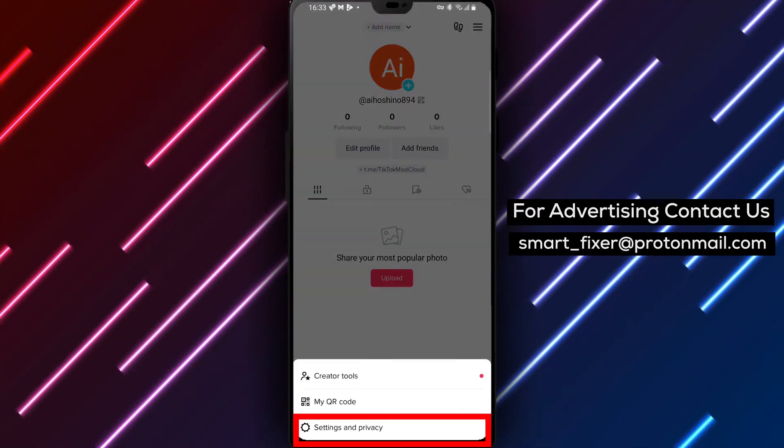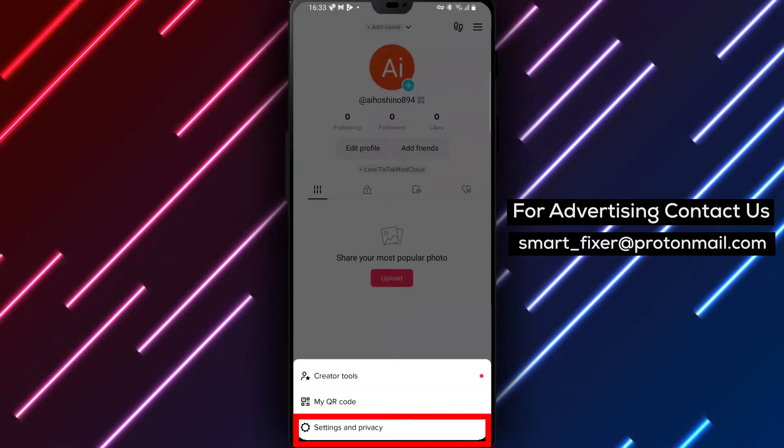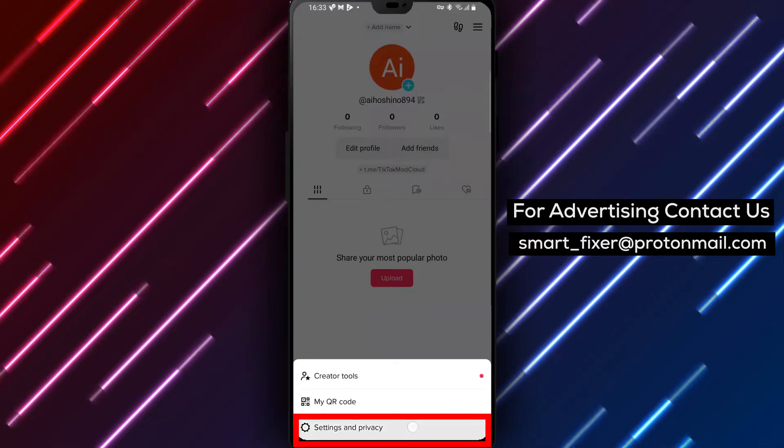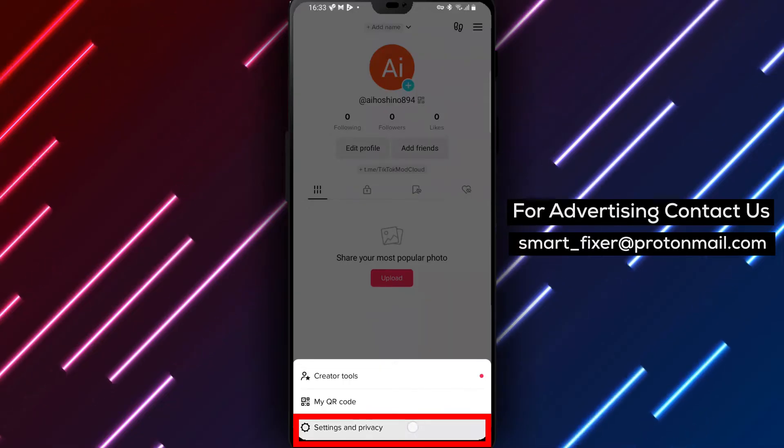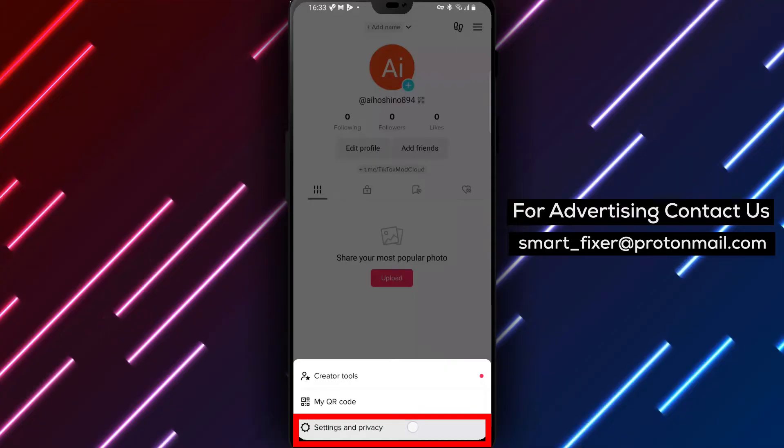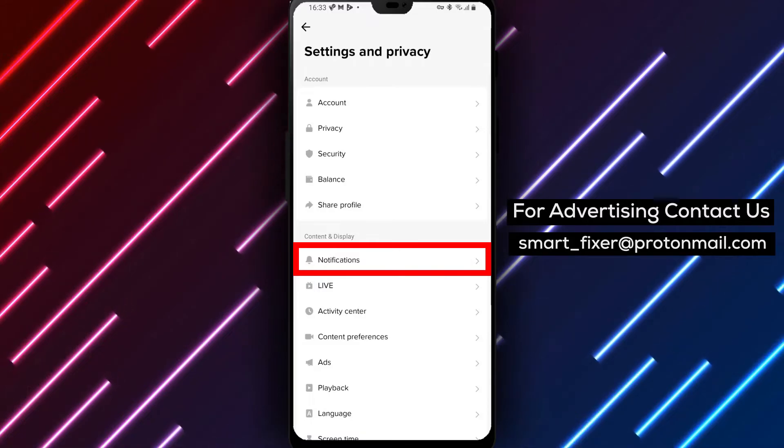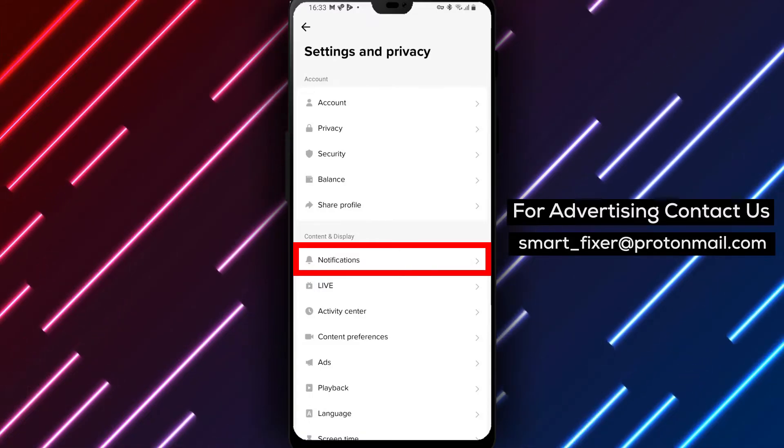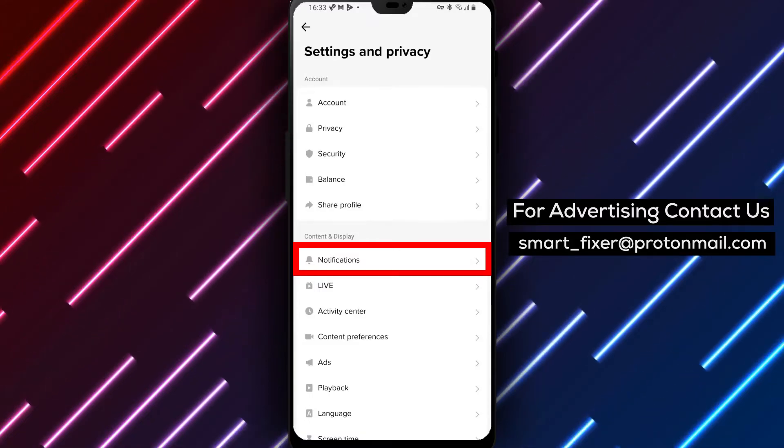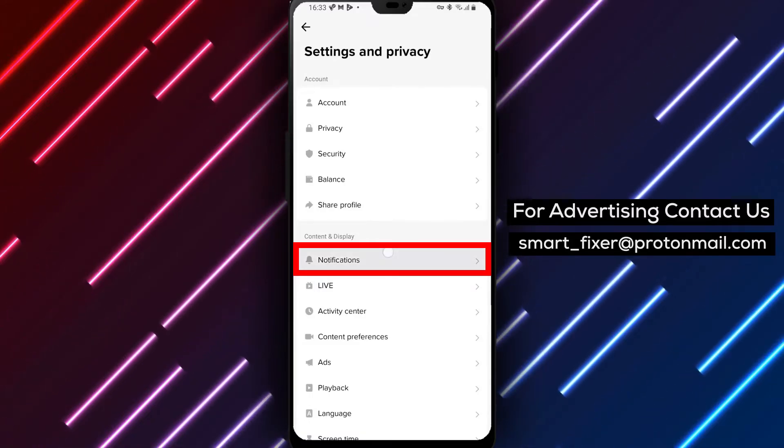Step 4: From the menu, select Settings and Privacy. Step 5: Within the Settings and Privacy section, tap on Notifications.